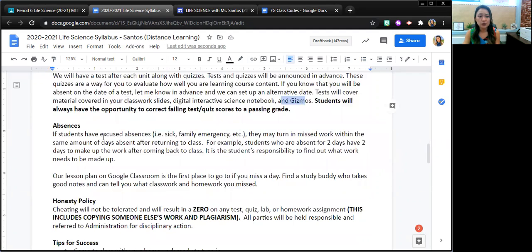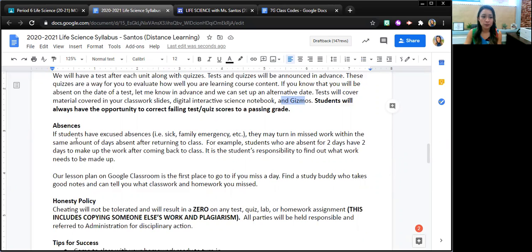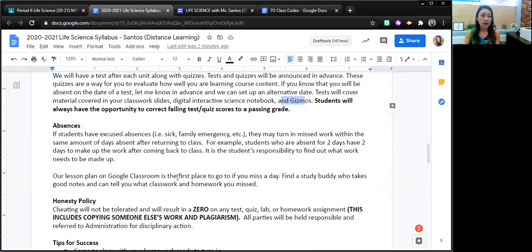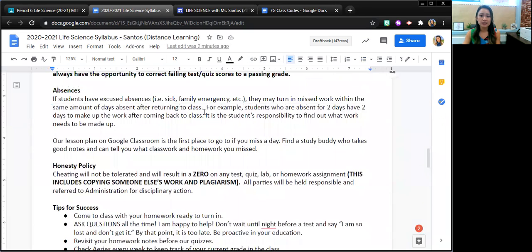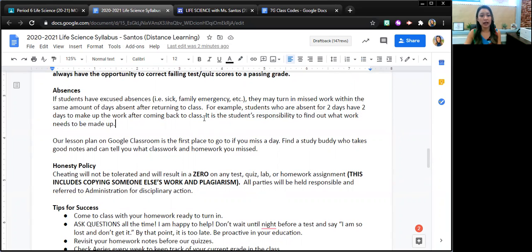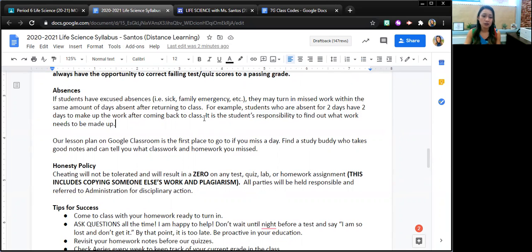If students are absent for any sort of reason, they can turn in missed work up to the amount of days they were absent after returning to class. So for example, if a student was absent for two days, they will have two days to make up the work after they come back to class. It's their responsibility to find out what work needs to be made up. This is available online through Google Classroom. This is available on our lesson plans on our class website and Google Classroom. And they can always email me as well.